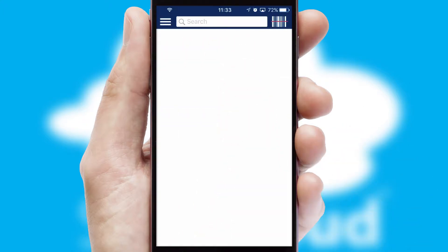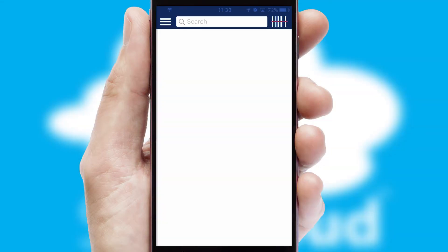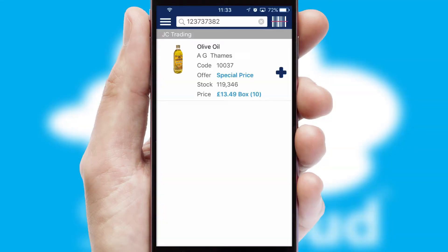Products can also be easily located and ordered by scanning any type of barcode or QR code.